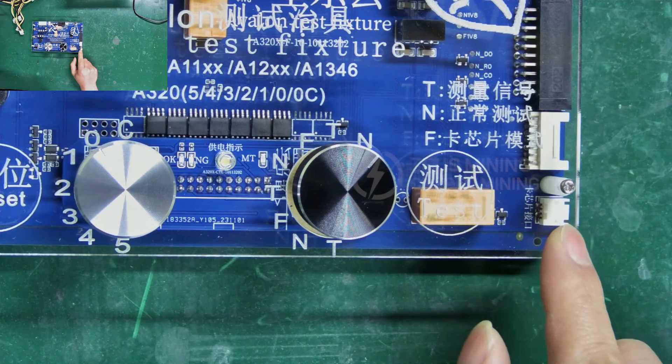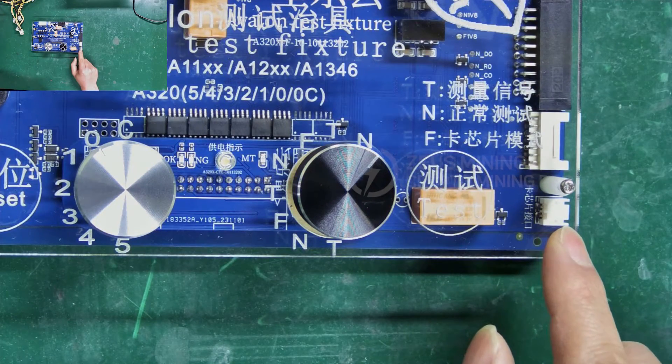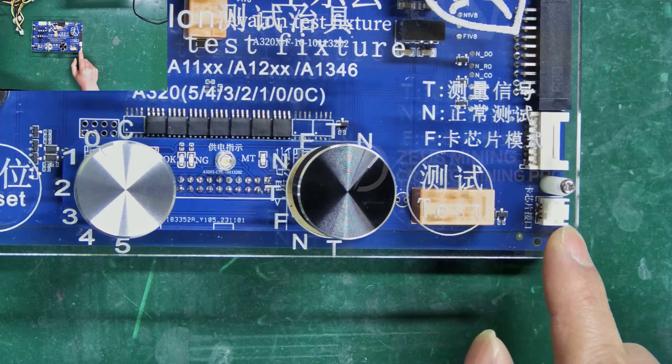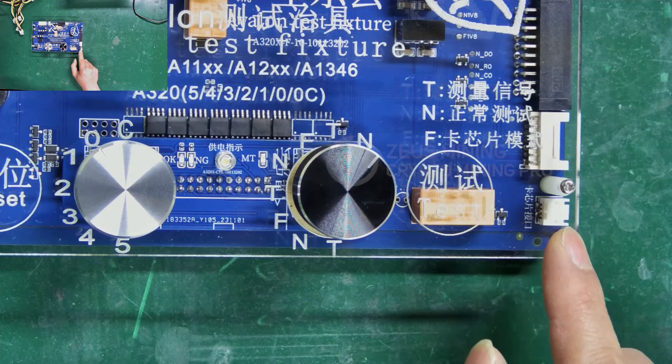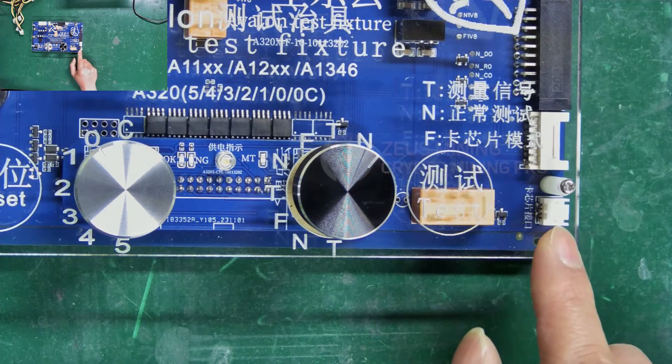During the repair process, if short-circuiting the D-signal is required, we need to use this interface.